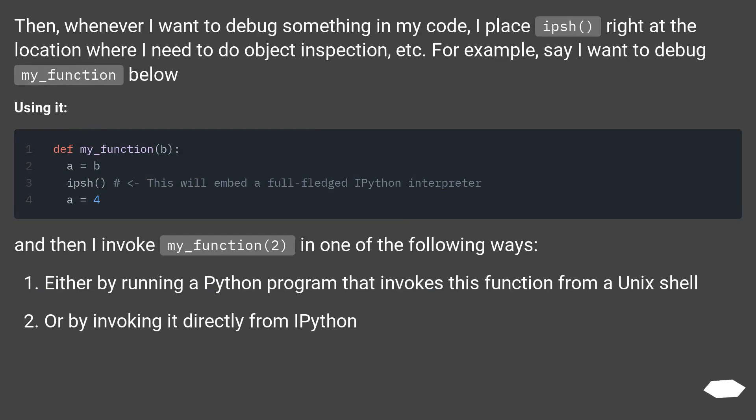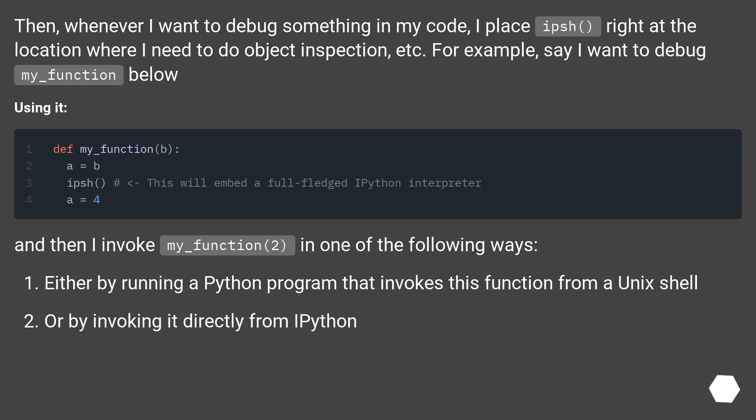Then, whenever I want to debug something in my code, I place ips() right at the location where I need to do object inspection, etc. For example, say I want to debug my_function below. And then I invoke my_function(2) in one of the following ways: either by running a Python program that invokes this function from a Unix shell, or by invoking it directly from IPython.